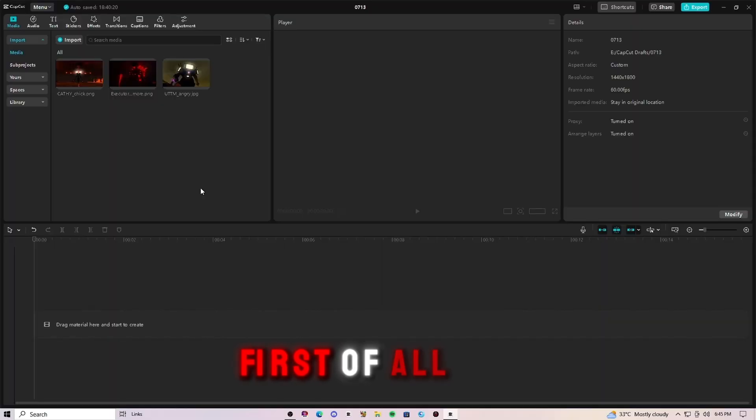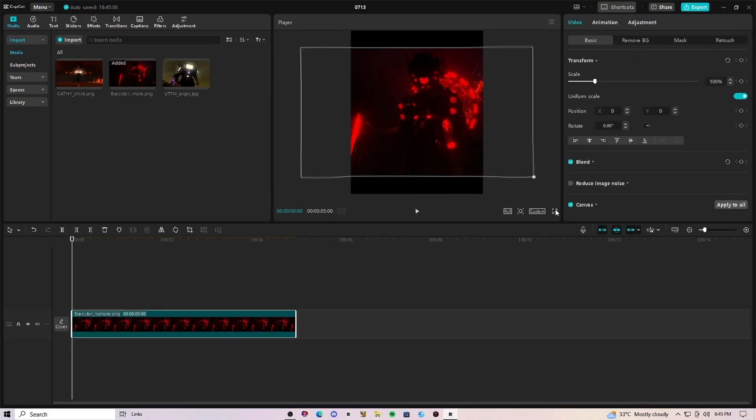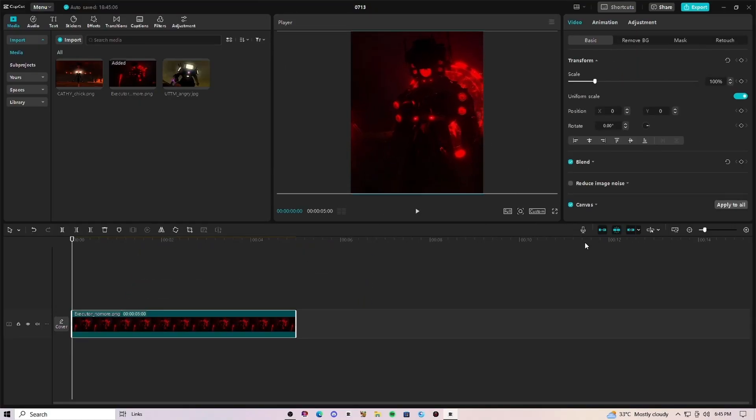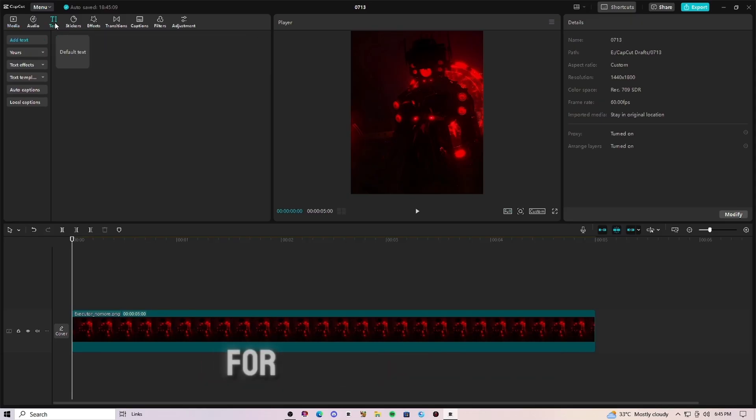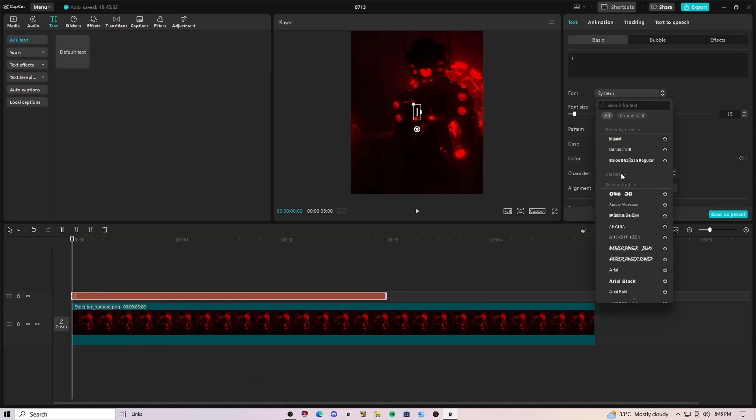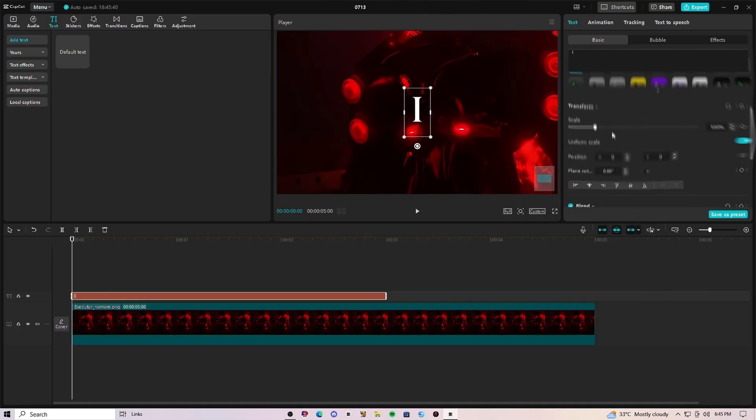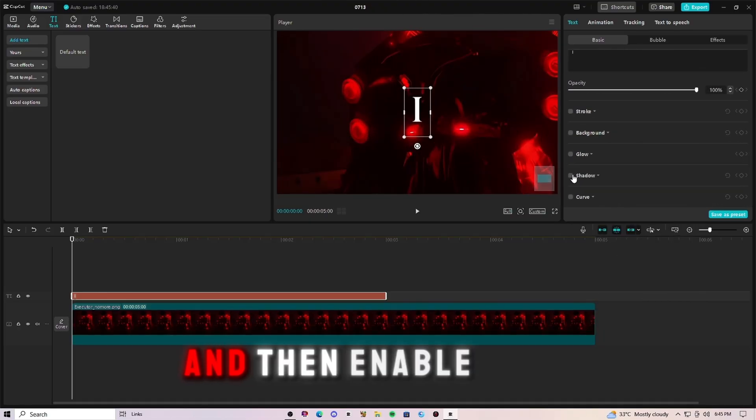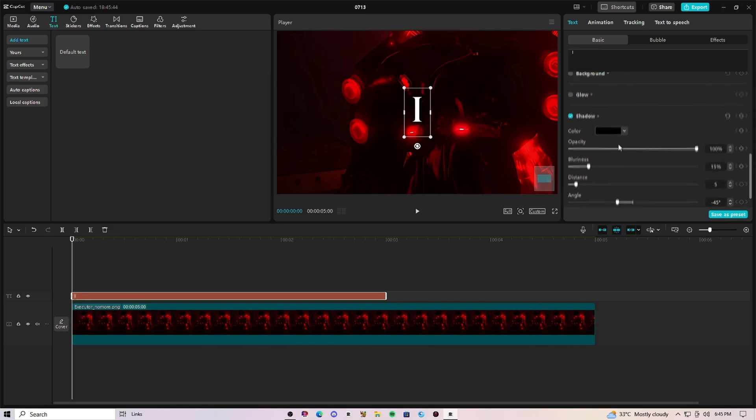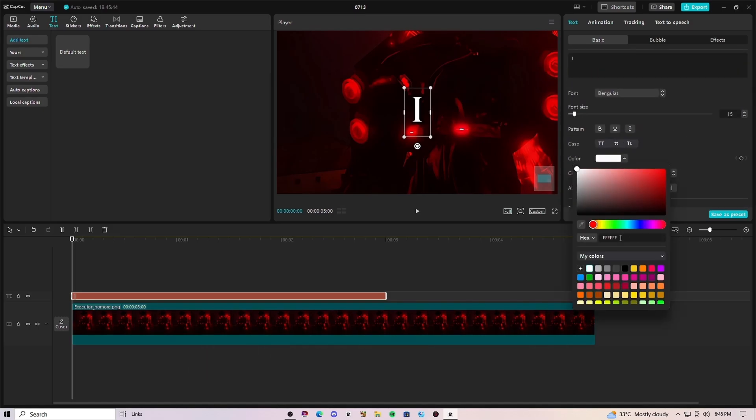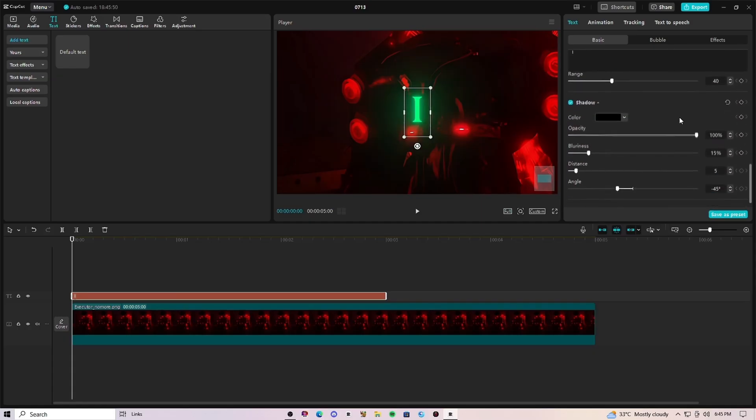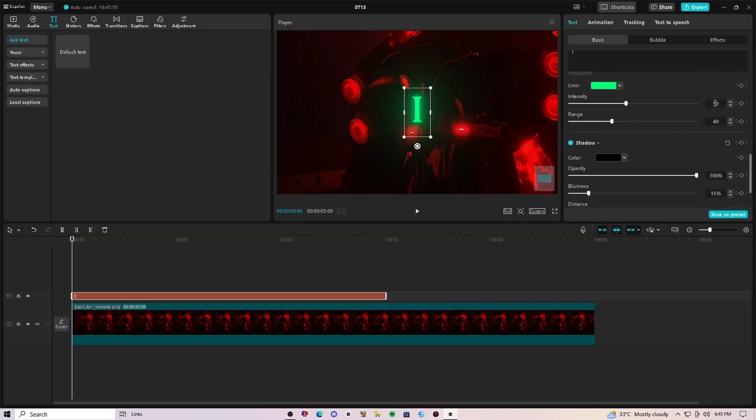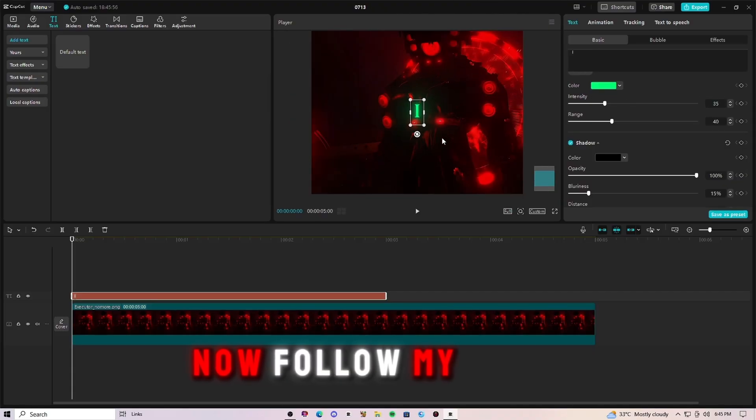First of all, you have to arrange your clips and then add text for the text animation and then enable glow and shadow effect. Now follow my steps.